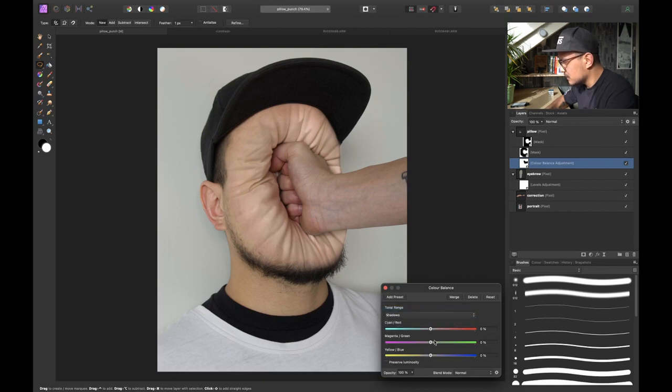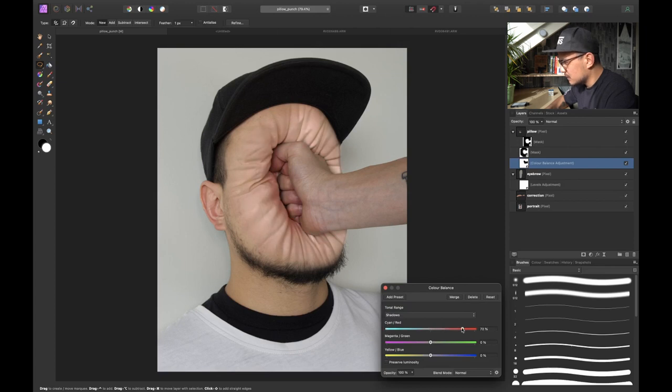And now let's go to the shadows and let's see what we have to do here. Also probably add some reds in the shadows.